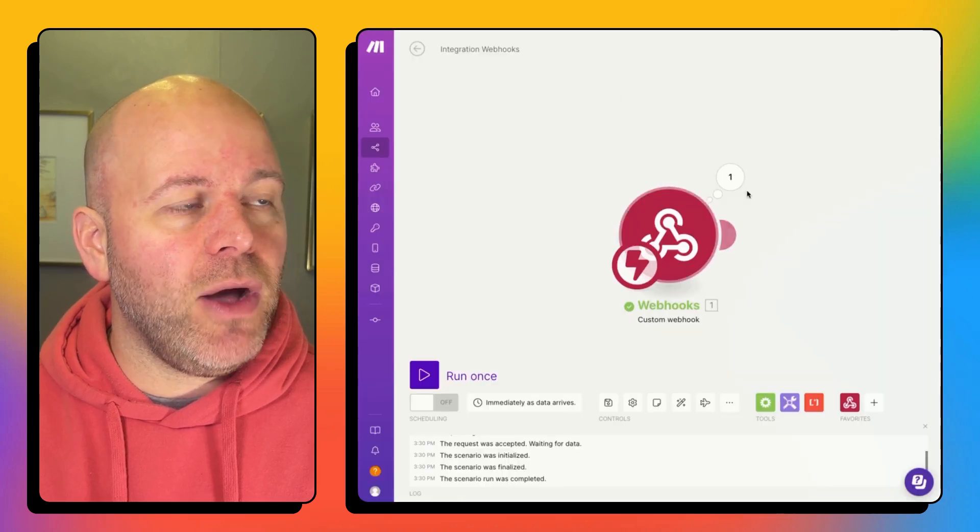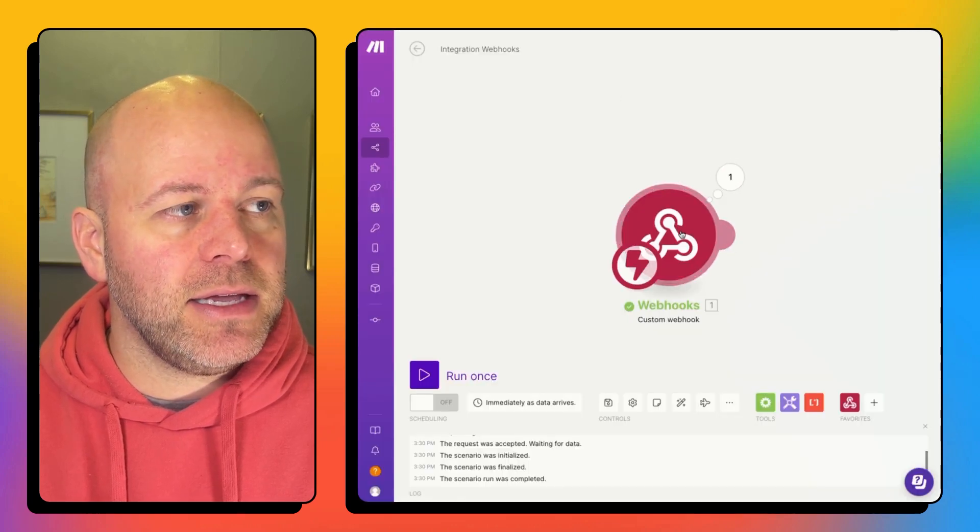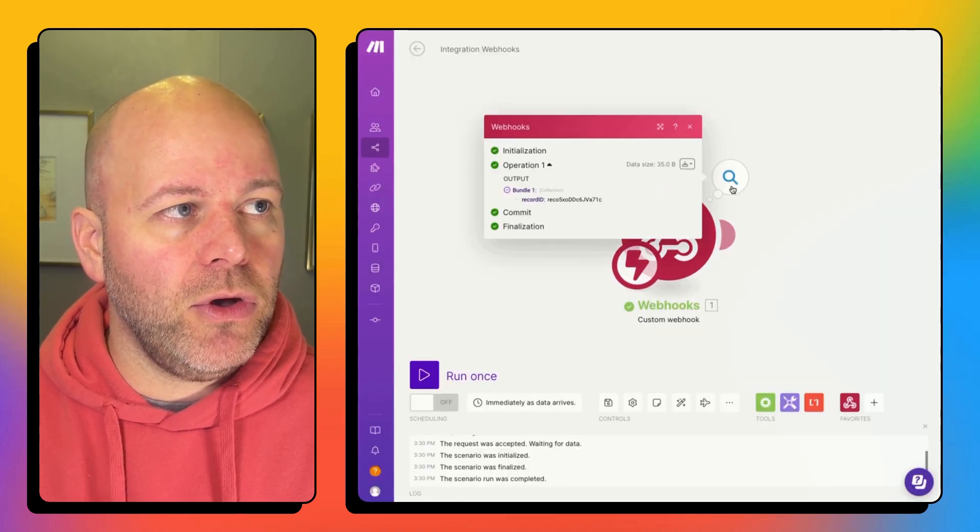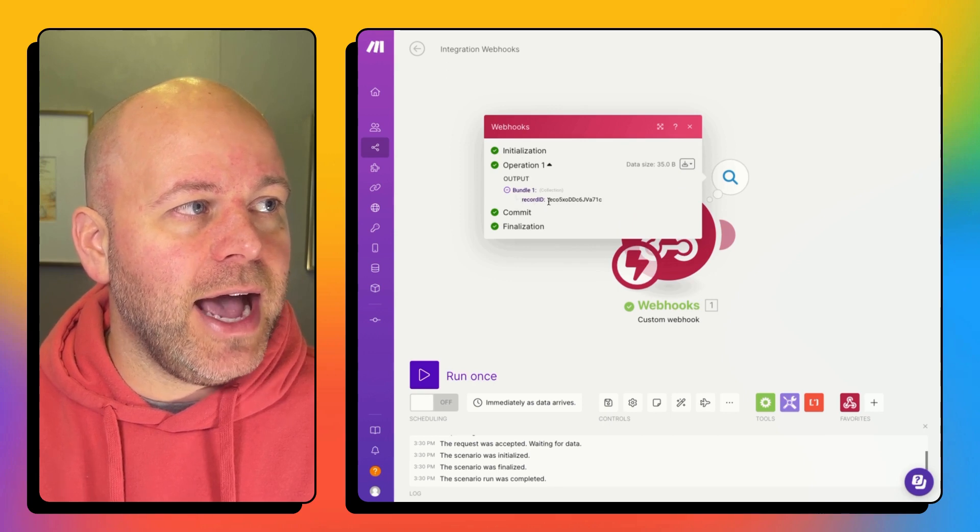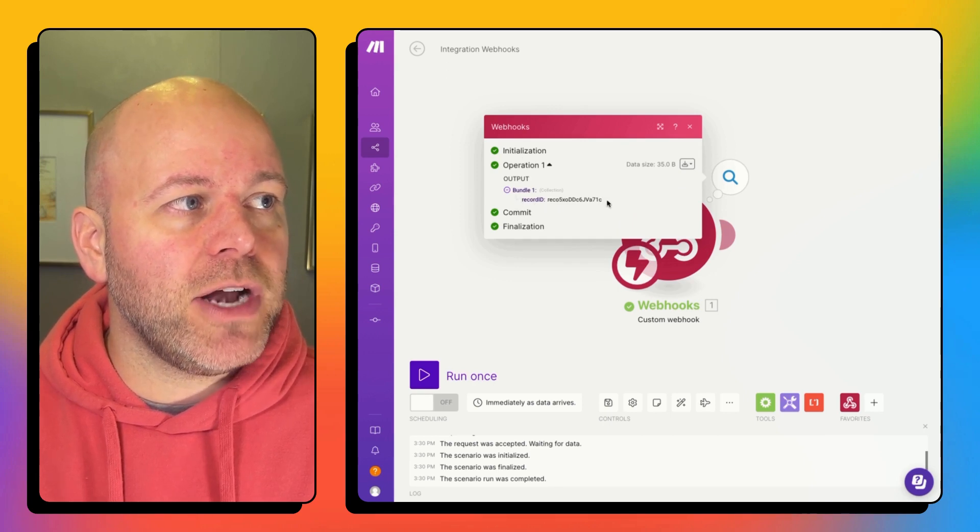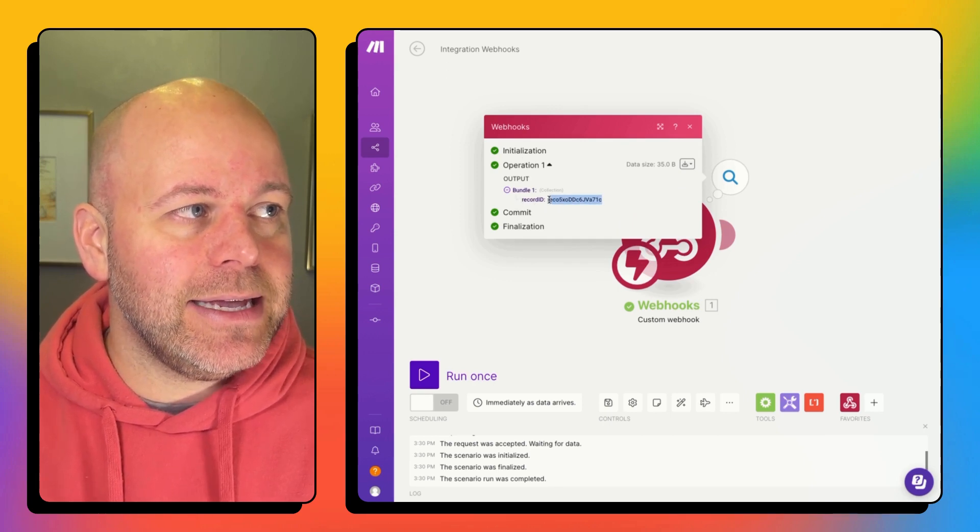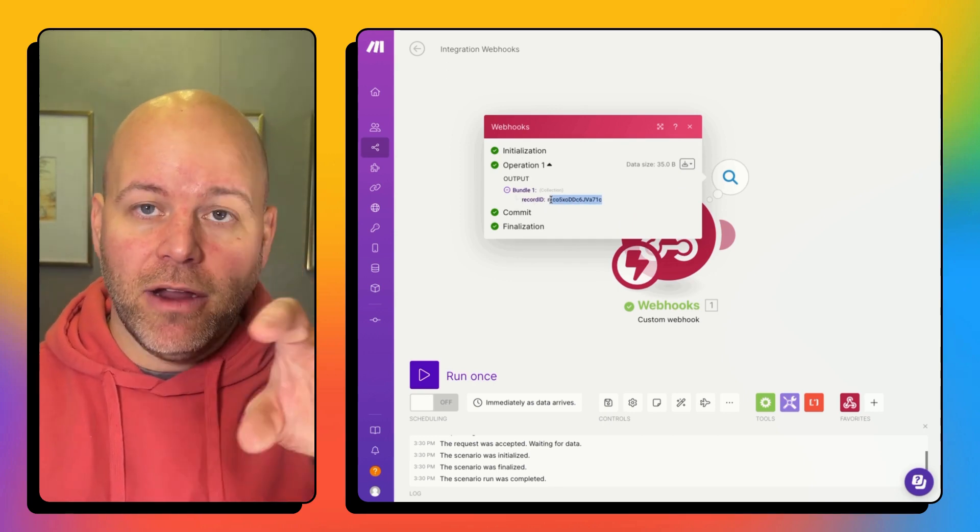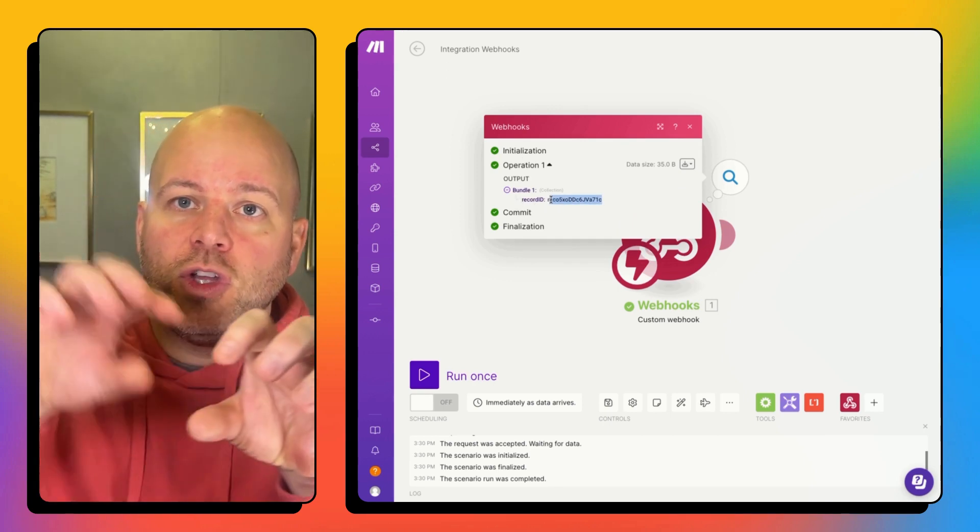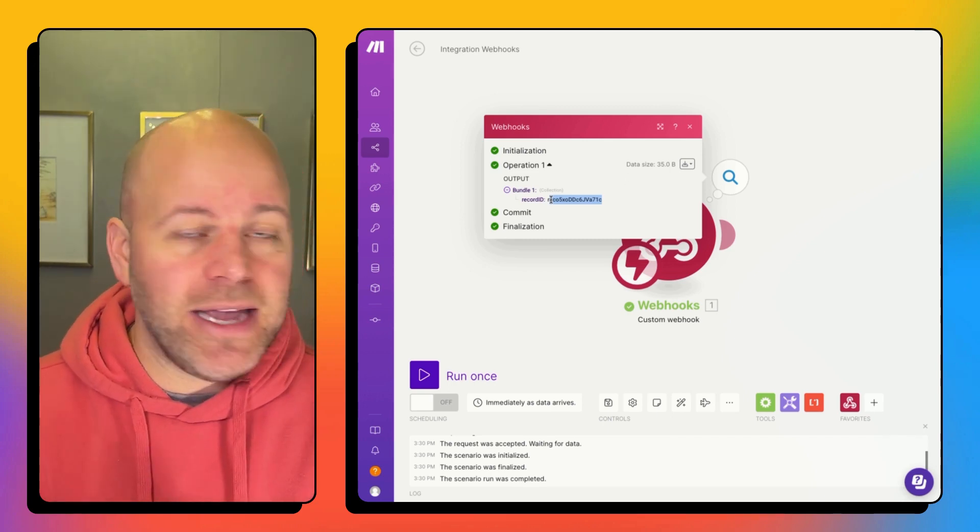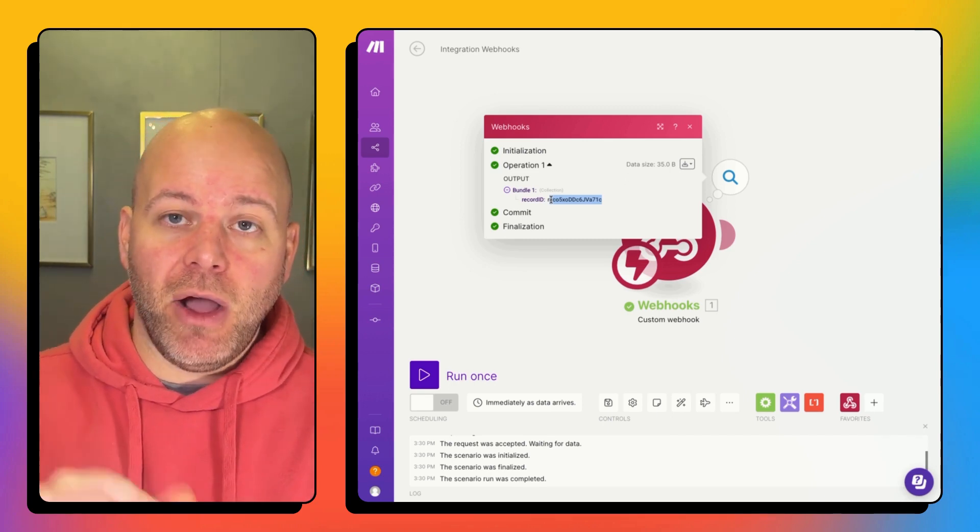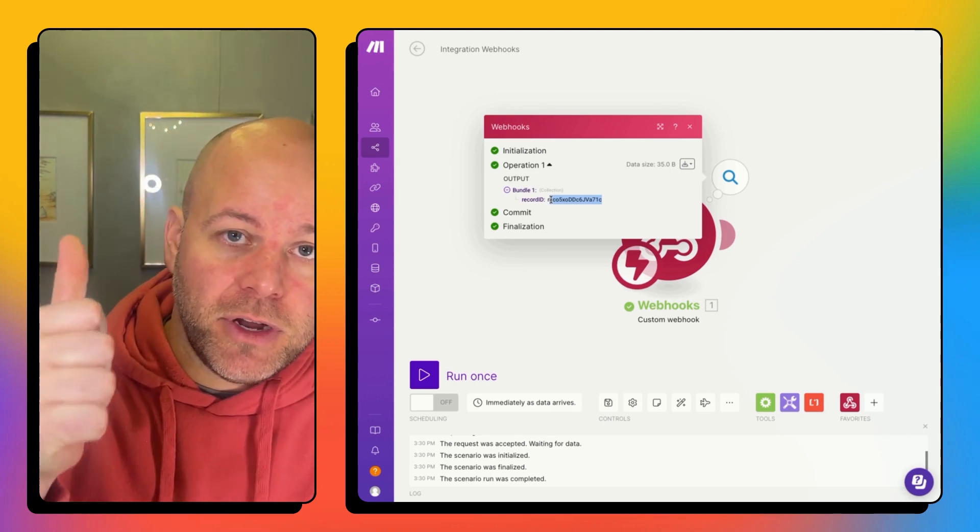And now I can see in my web hook that I got a record ID sent from air table to make.com.